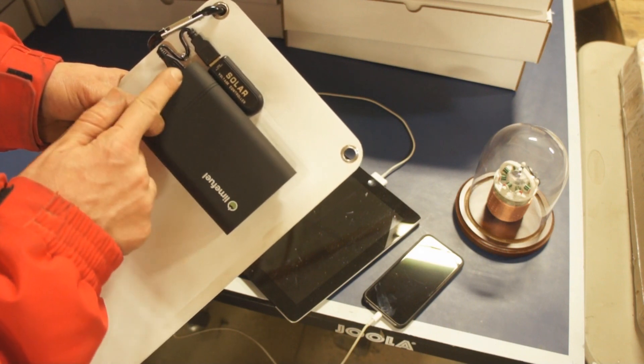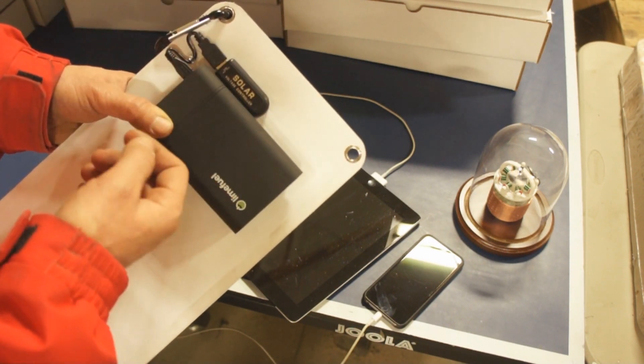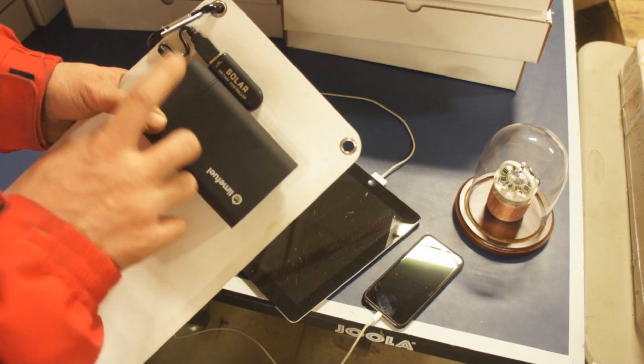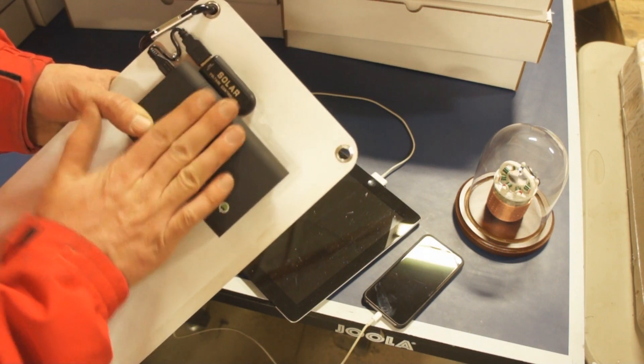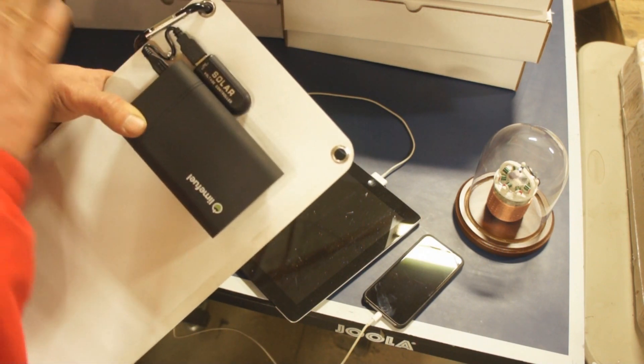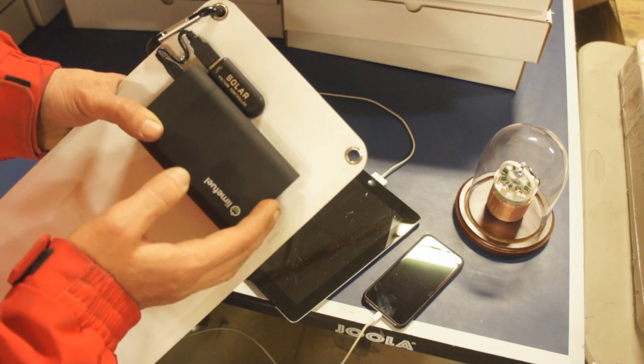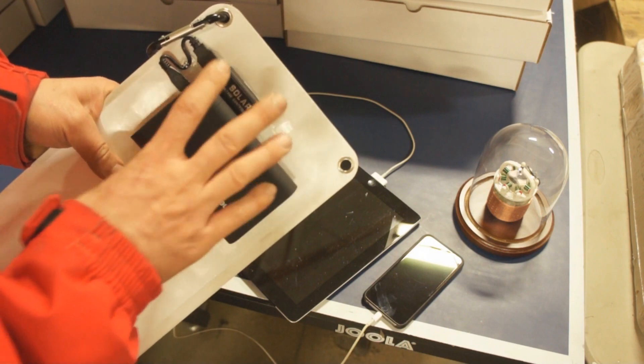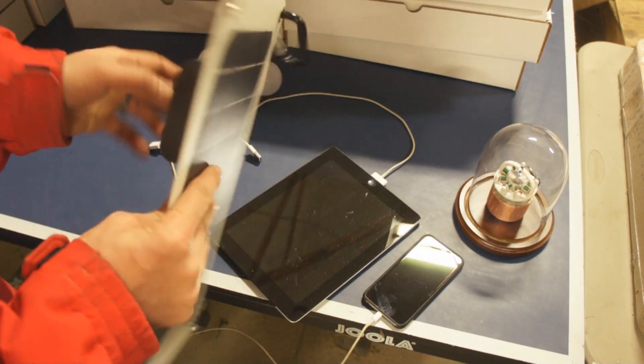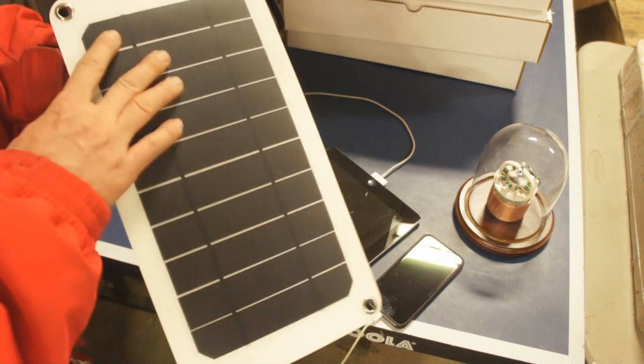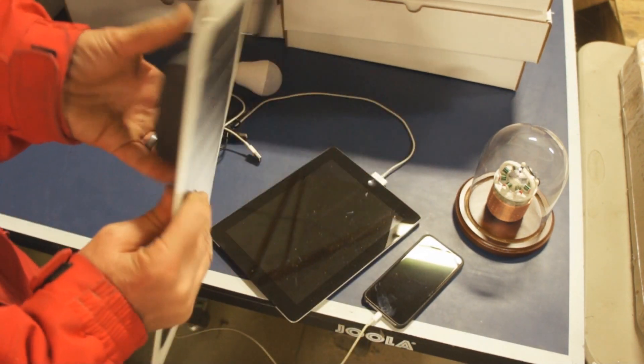My thought is that you run it down halfway, even 75% down, but leave a bottom bar, and that will make this last so much longer than if you fully discharge it all the time. So that's one of the reasons I chose this 15,000 milliamp hour battery bank.